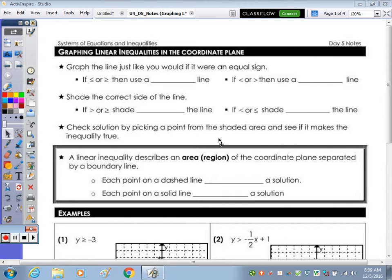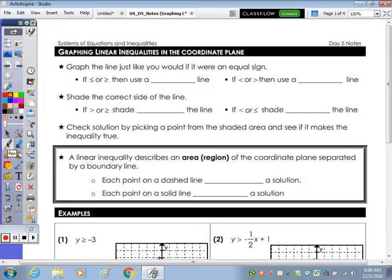In today's notes, we're going to take a look at graphing linear inequalities in the coordinate plane. The first star at the top of the page says graph the line just like you would if it were an equal sign. So it's still going to be in the form y equals mx plus b, except instead of the equal sign, you'll see the inequality symbol.